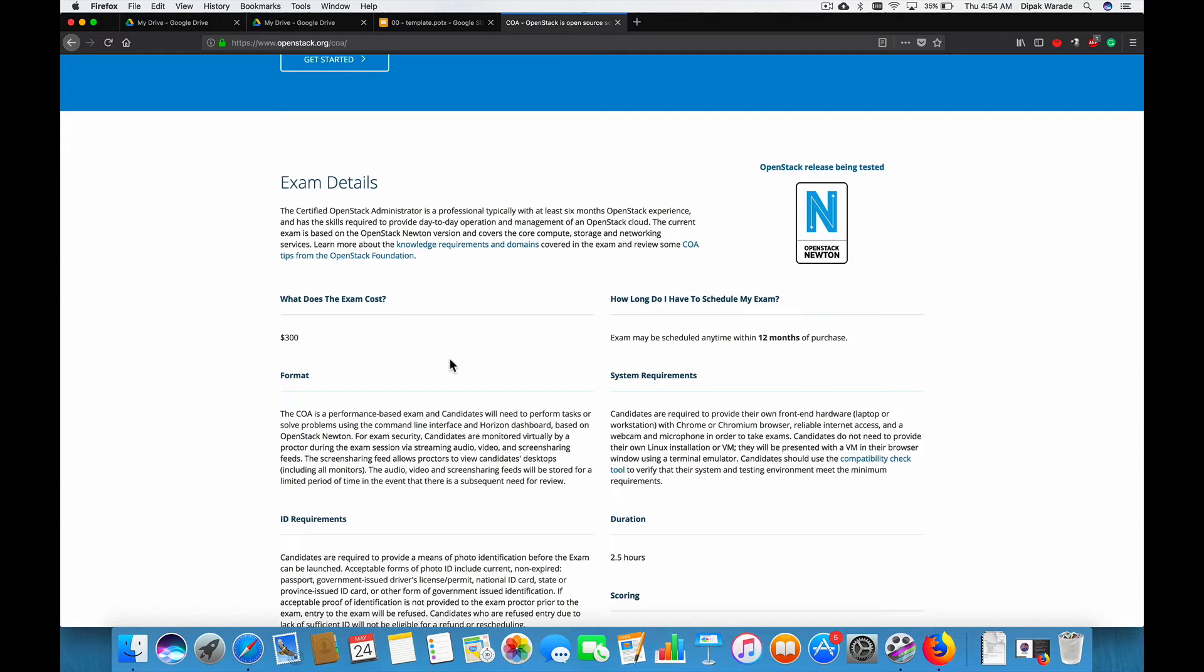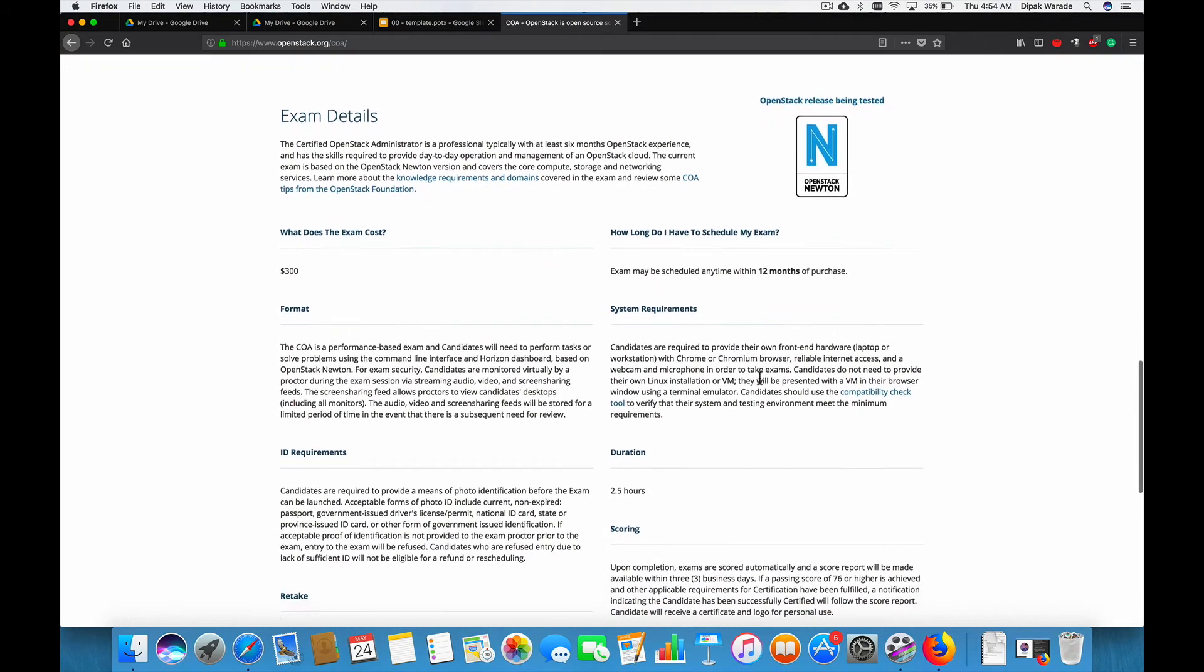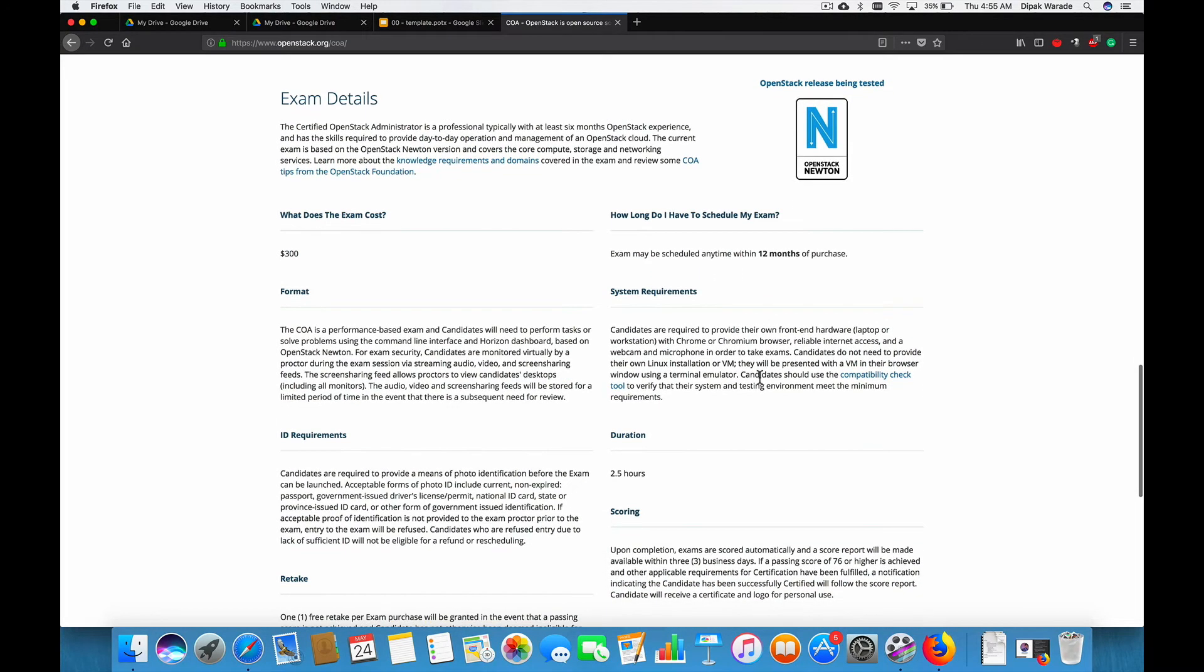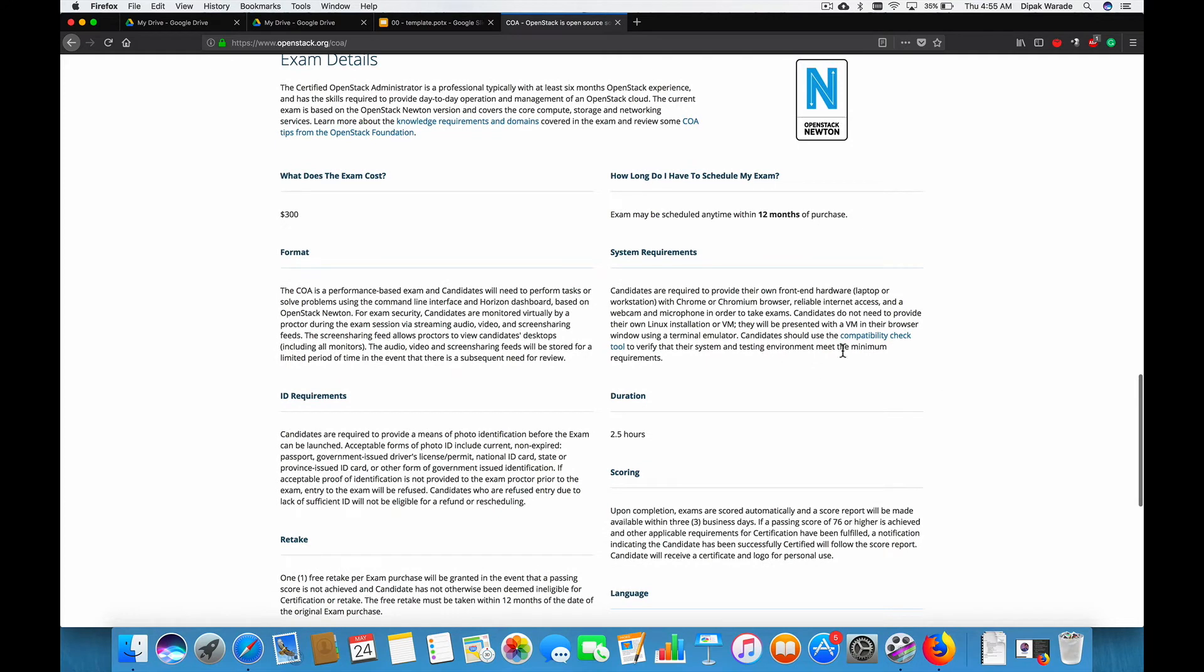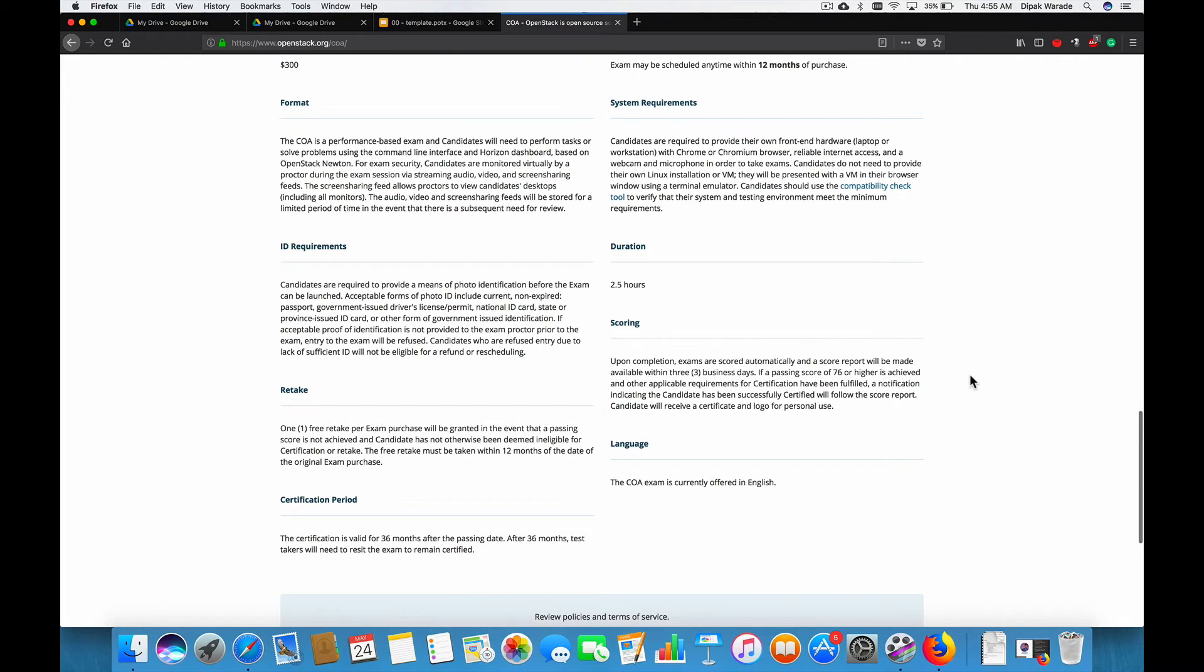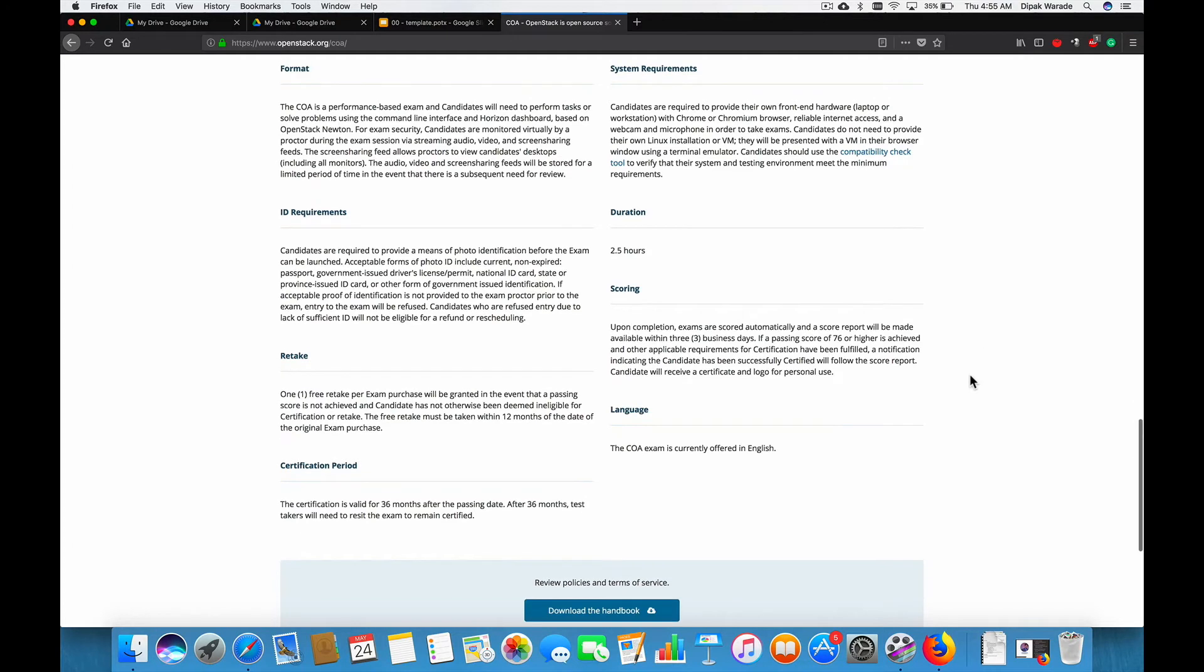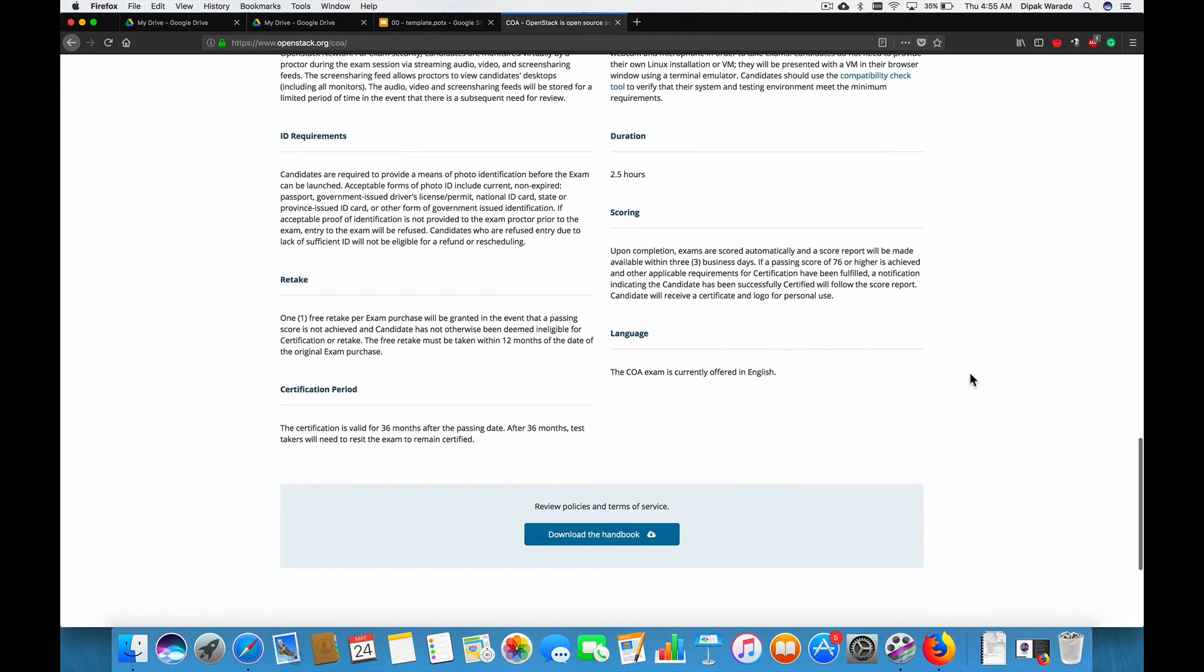The exam fees is $300. It's valid for 12 months once you bought it. You do have some system requirement. We'll do this again. We'll come back to this discussion when we do our final exam preparation tutorial. The performance, it's a performance based examination. The duration of the exam is two and half hours. Fortunately, you can retake this exam once. So, for example, if you lose first chance, you wrote the exam and you failed, you do have another retake for free. And the certification is valid for 36 months.